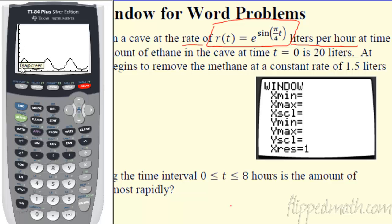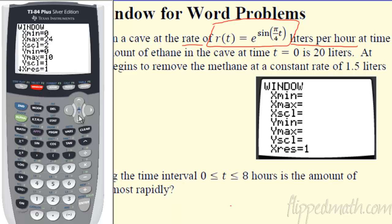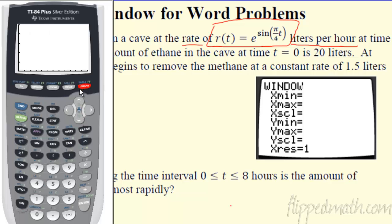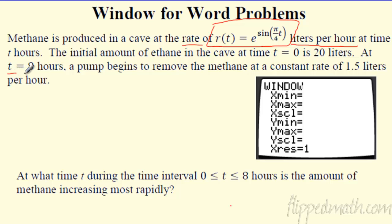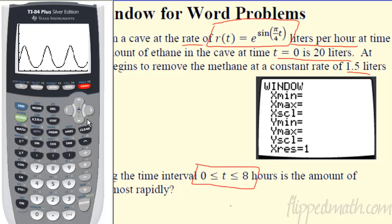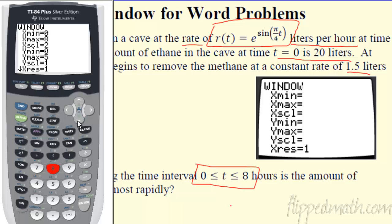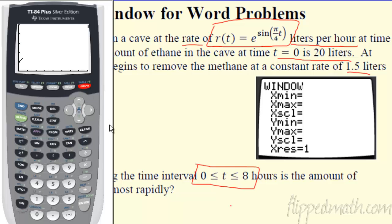A cleaned-up version shows one full day (24 hours). But there's a lot of extra y-space — the function only reaches about 2–3, so tone the y max down to 4 or 5. The question says 'during the interval' from 0 to 8 hours — that's a great hint. Set x from 0 to 8, y from 0 to 5. That's the best window to answer the question, matching the units: x in hours, y in liters per hour.